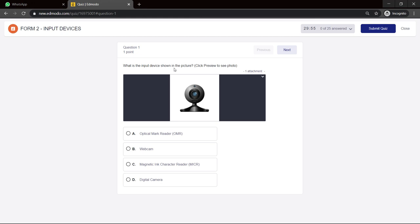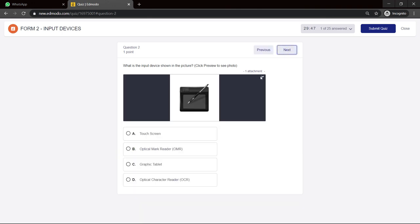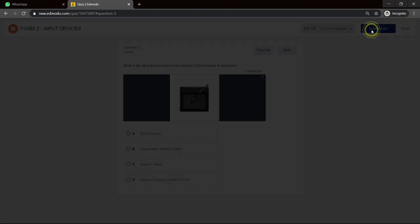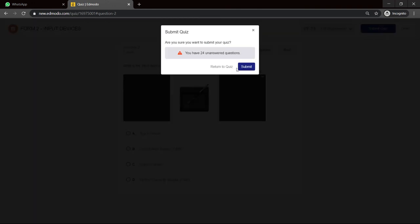And it's pretty easy. What is the input device shown in the picture? I think that is a webcam. I click on next. When I can do all of this, when I finish, I click on submit. Or if the time I can't finish, it will automatically lock up submit quiz.